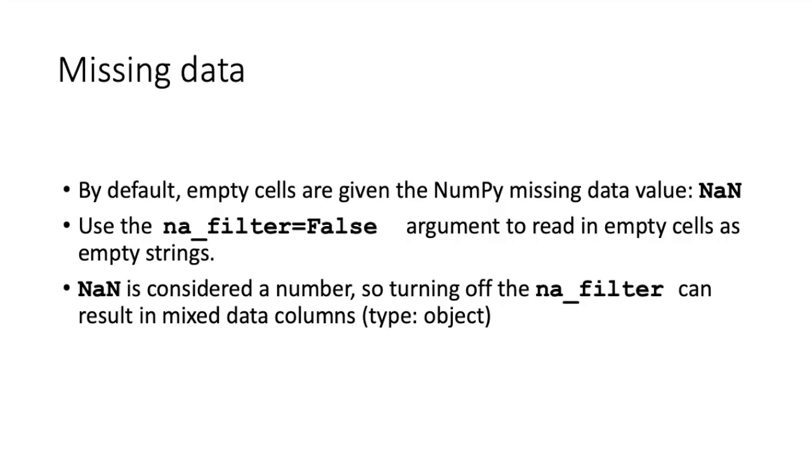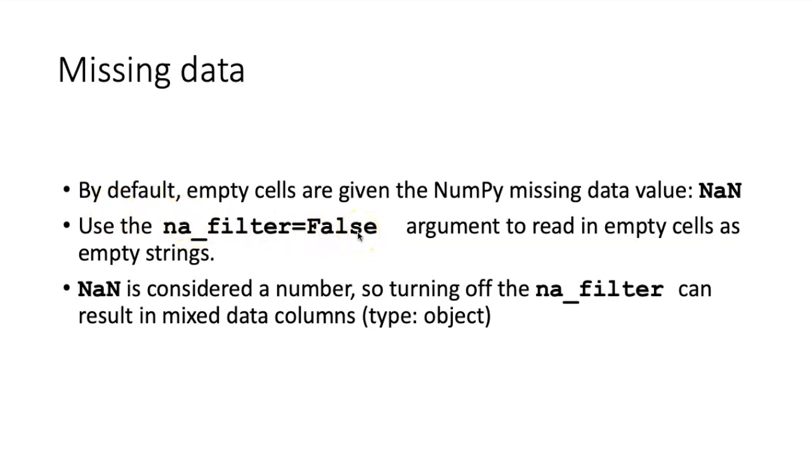That may have been correct, but we need to think carefully about whether blank cells should be considered missing data or just empty strings. If I don't want empty cells as missing data, I can use the na_filter equals False argument, which will read empty cells as empty strings instead.